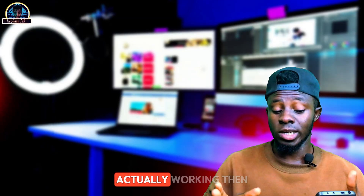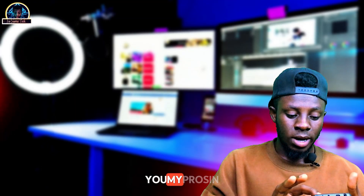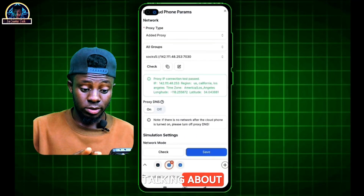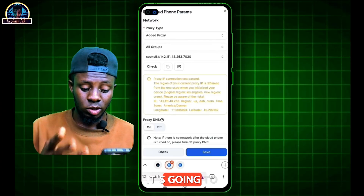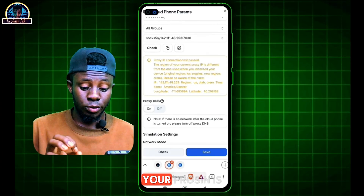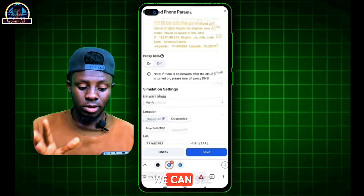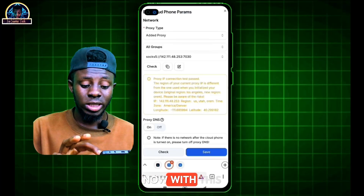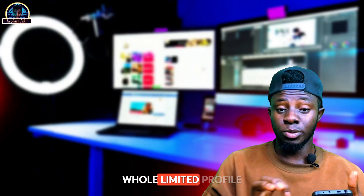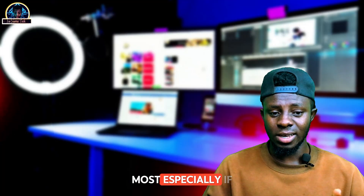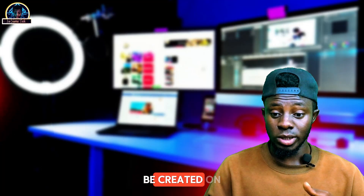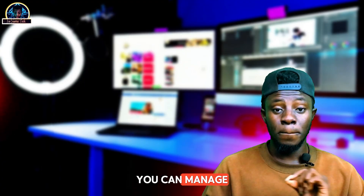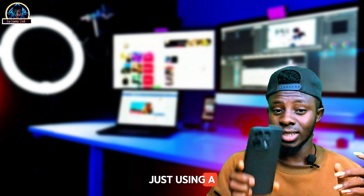After you're done, you just leave all those settings as they are, then click 'Check'. It's going to check whether the proxy profile is actually working. Once you see the proxy IP connection test passed, you are good to go. With this method, you can create unlimited profiles without getting banned — most especially if you're getting errors like 'accounts cannot be created' on Facebook or Instagram.